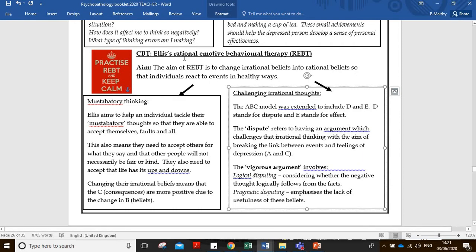A second type of CBT is Ellis's REBT - Rational Emotive Behavioral Therapy. The aim here is to challenge the irrational beliefs that the person has, so that the individual reacts to events in a healthier way. Going back to Ellis's explanation, it's about the activating event, belief, and consequence. Ellis adds D and E to the ABC model - D stands for dispute and E stands for effect.